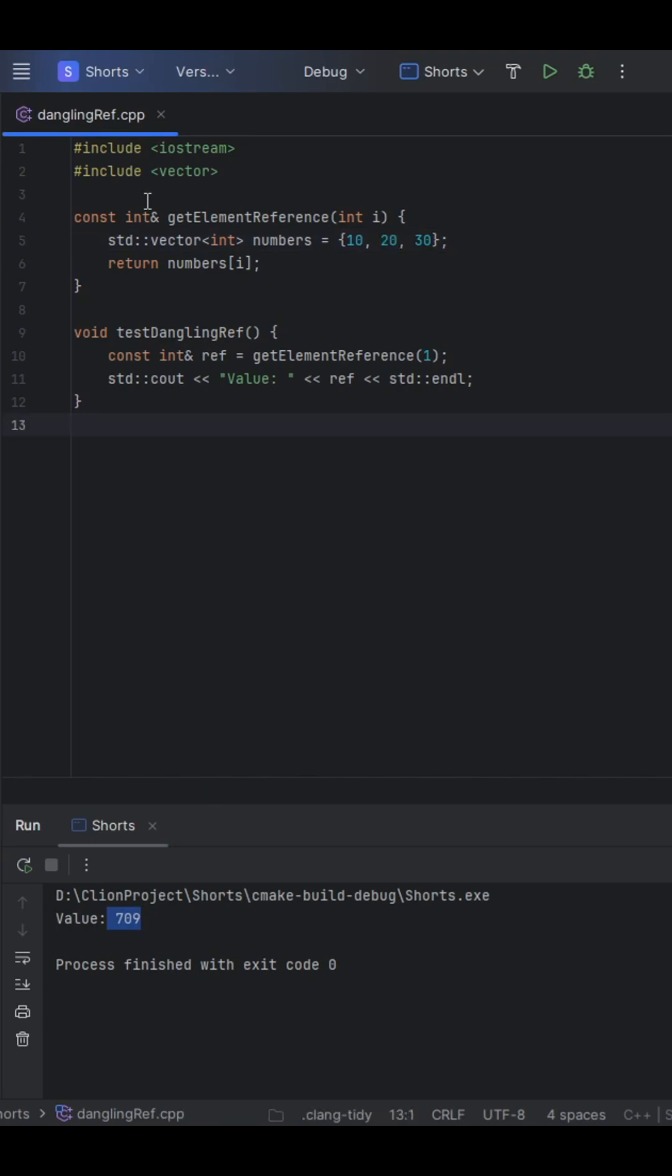Well, the numbers vector is a local variable. It's created on the stack inside get-element-reference. Once the function returns, that vector and its underlying storage is destroyed. So when you return numbers[i], you're given back a reference to memory that no longer exists.